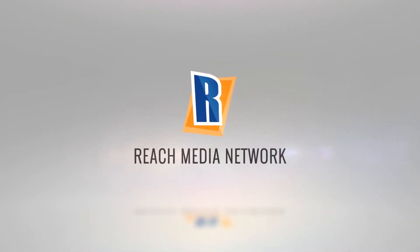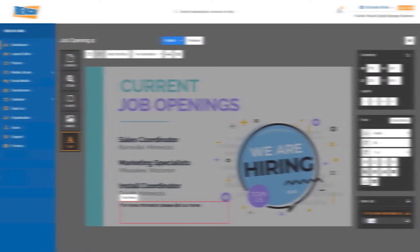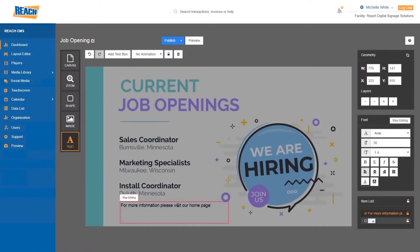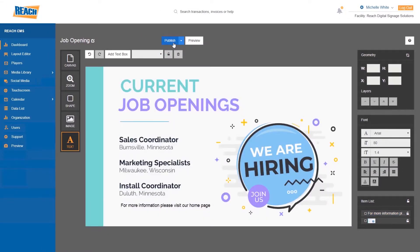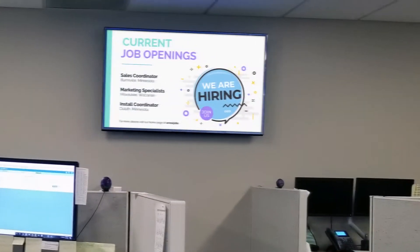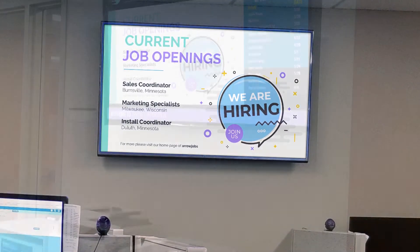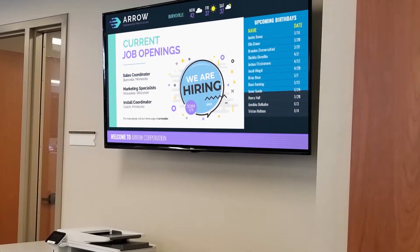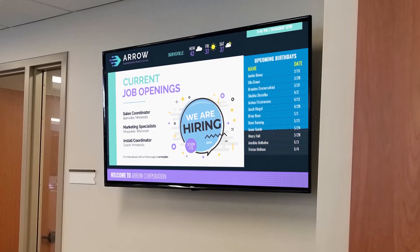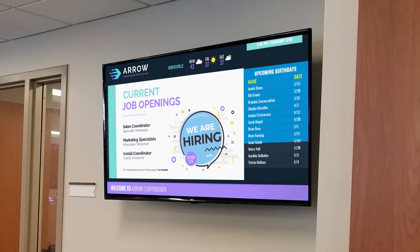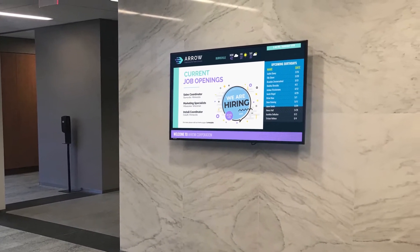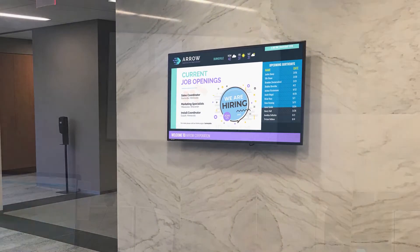The Reach Content Management System provides a user-friendly platform for your entire digital signage network. At Reach, our goal is to make it easy for you to connect, communicate, and engage with your audience using our cloud-based digital signage software.